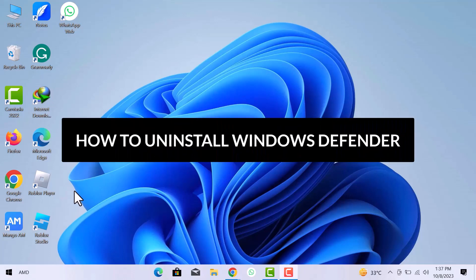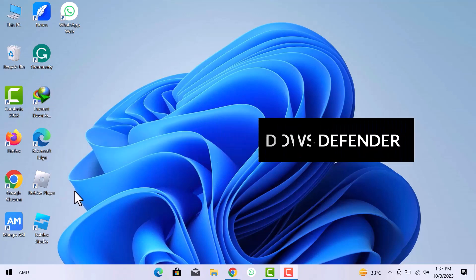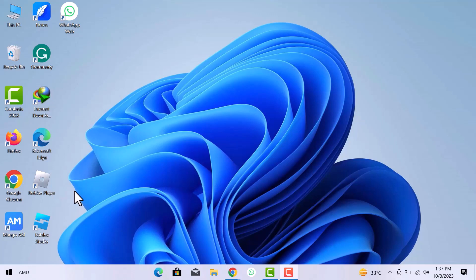How to Uninstall Windows Defender. Hello guys, in this video we are going to see how to uninstall Windows Defender. Let's get started.